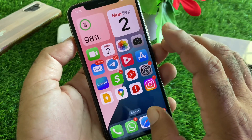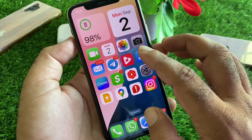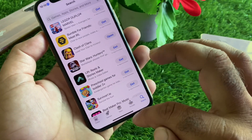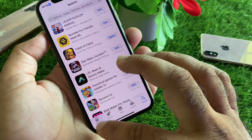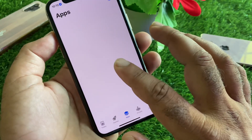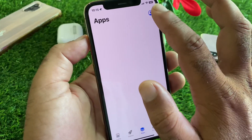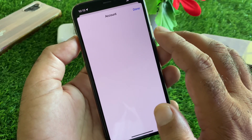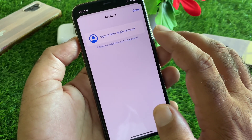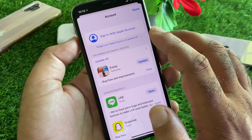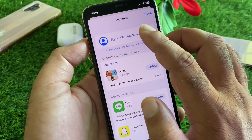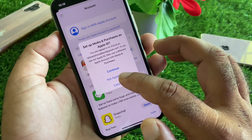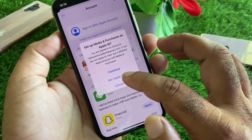Then go back again and open your App Store. Here, click on your profile icon. After clicking your profile icon, you can add your account — click here to sign in with your Apple account.